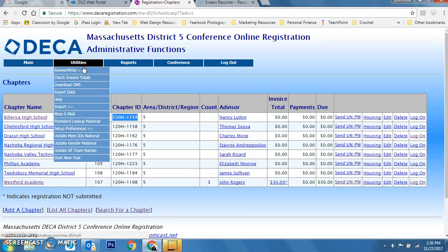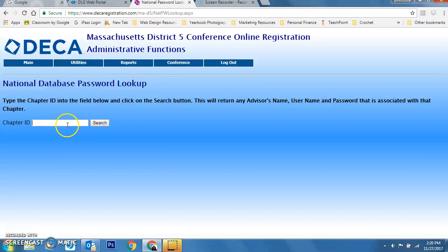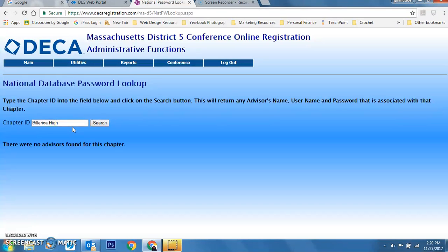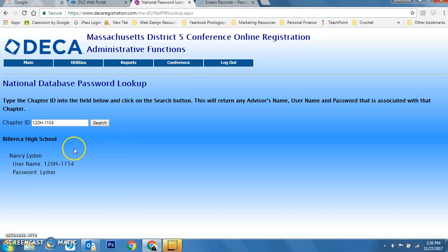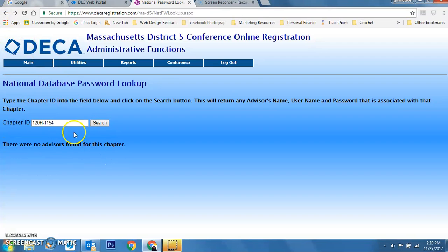If I go to utilities and drag down to password lookup national, I need to have that chapter ID. I can type in Belrecca High School or keywords, but it's not going to give me any information until I give it a legitimate chapter ID with the 128-dash-whatever-it-is and click search. At that point, it will go ahead and tell me the username and password for it, and then you can go ahead and share that with your advisor.